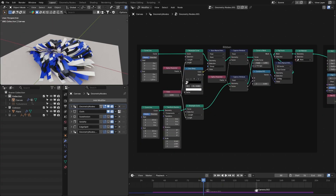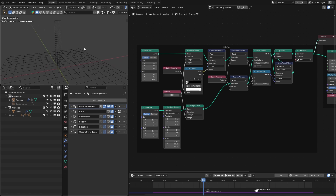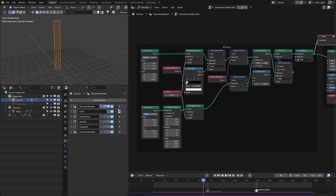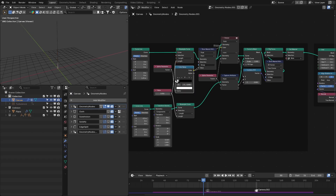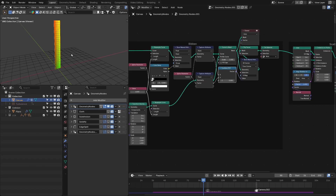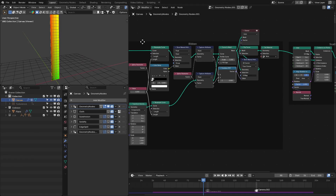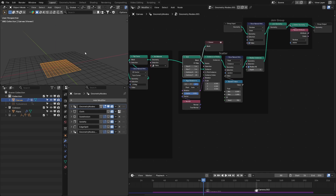Let's start with the ribbon. I have created this ribbon procedurally because I want to change the resolution so I can get the desired effect with the cloth simulation. I have this line, then I resample it to get the desired resolution. After that I added a group to pin it from the bottom, which we'll use in the cloth simulation. Then I converted it to a mesh and also created a UV map because we're going to use a texture for this, and then we have the material.